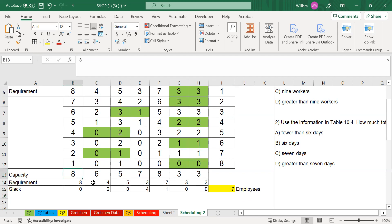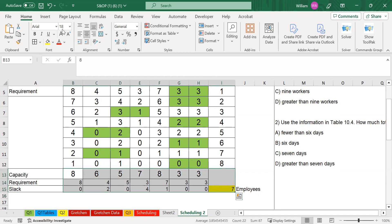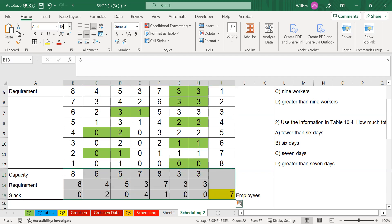That completes this type of question. They're all very similar and shouldn't be too hard. Just remember, this is a subtraction-type process — you start from your total requirement and work your way down to ensure every single day has enough employees.